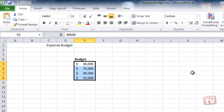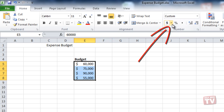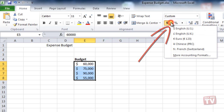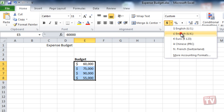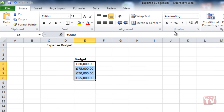If you need to use other currencies for your data, you can click the drop down arrow beside the dollar sign button to display other number formats.